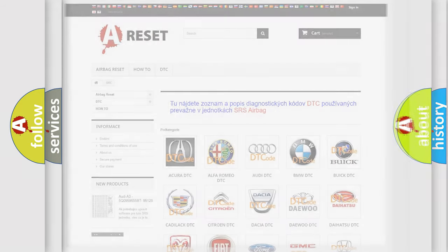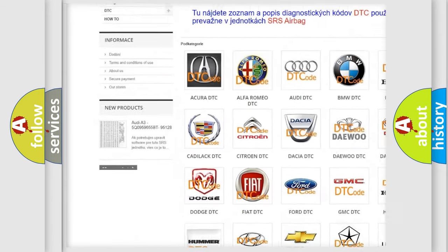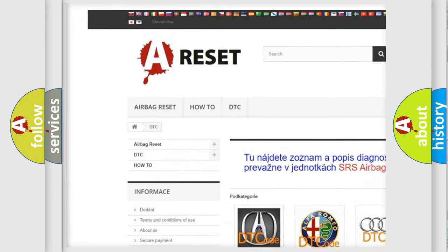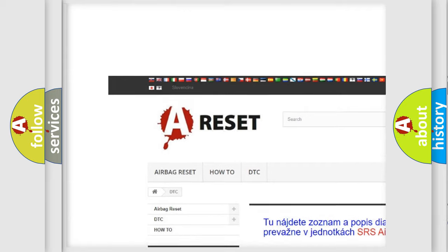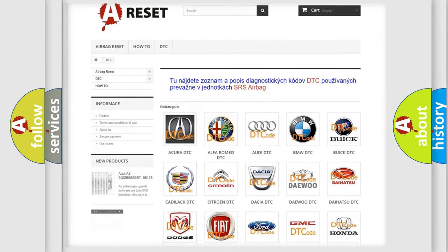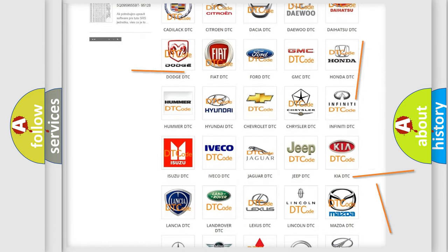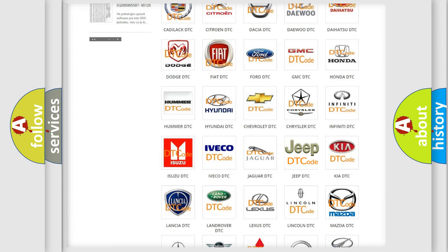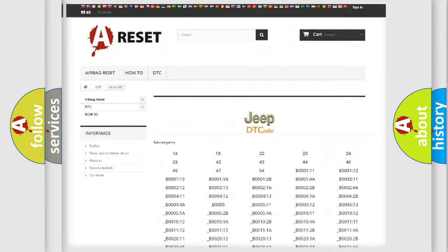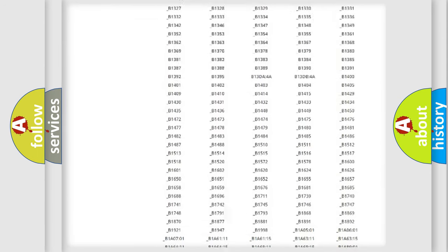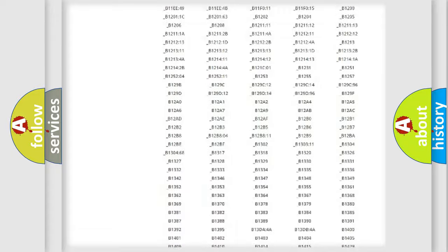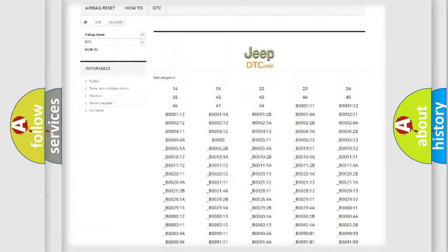Our website airbagreset.sk produces useful videos for you. You do not have to go through the OBD2 protocol anymore to know how to troubleshoot any car breakdown. You will find all the diagnostic codes that can be diagnosed in Jeep vehicles.